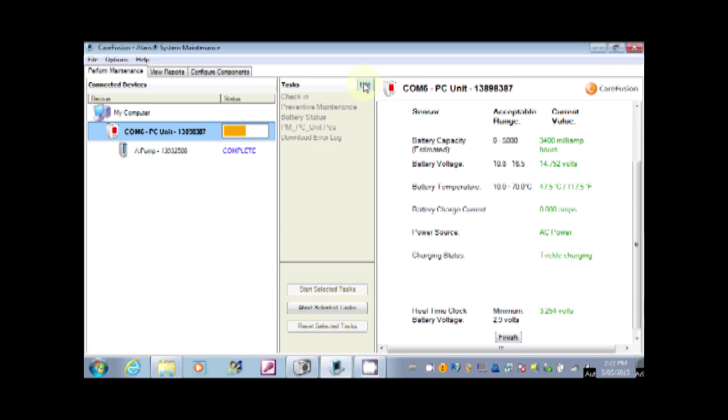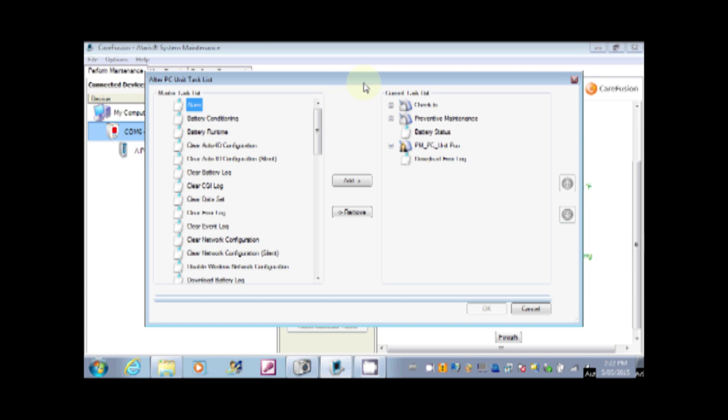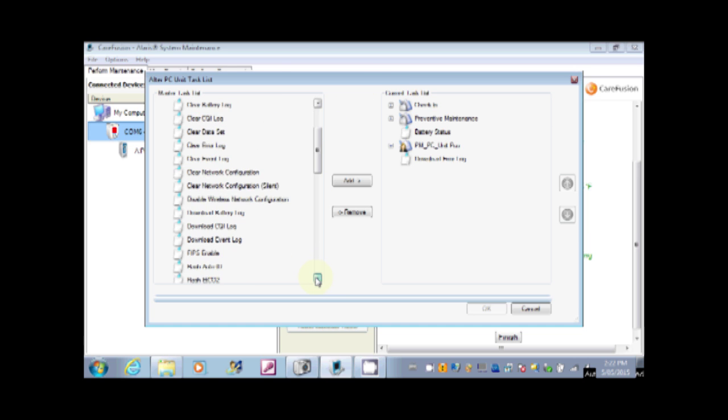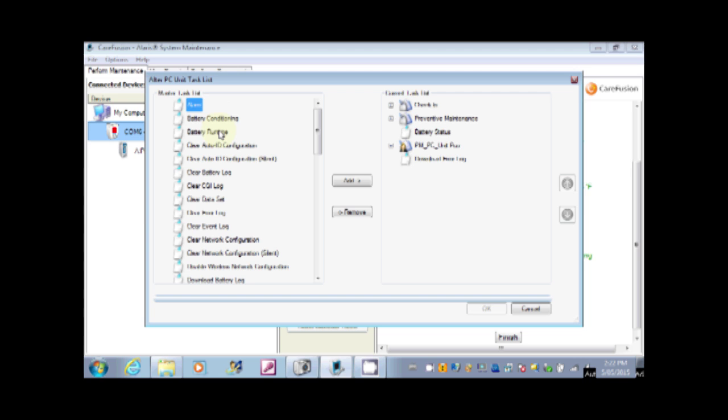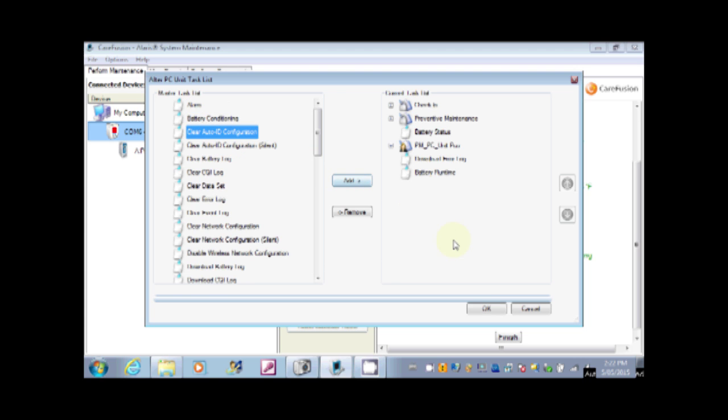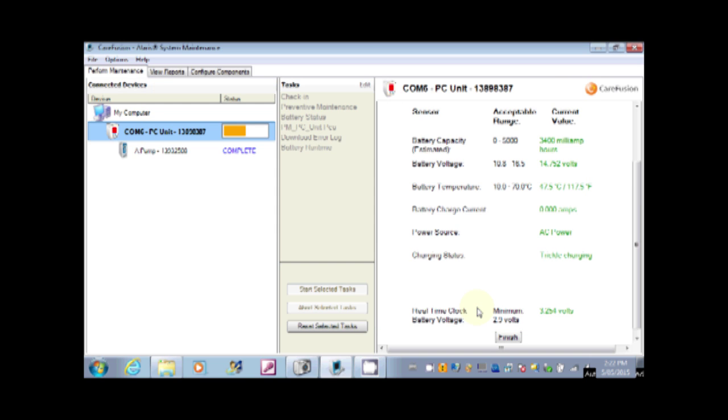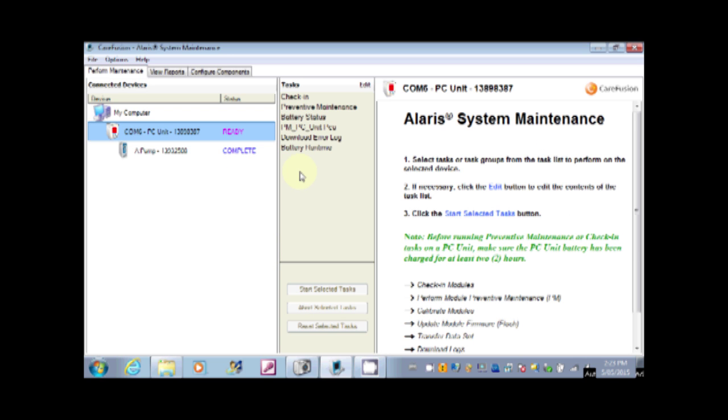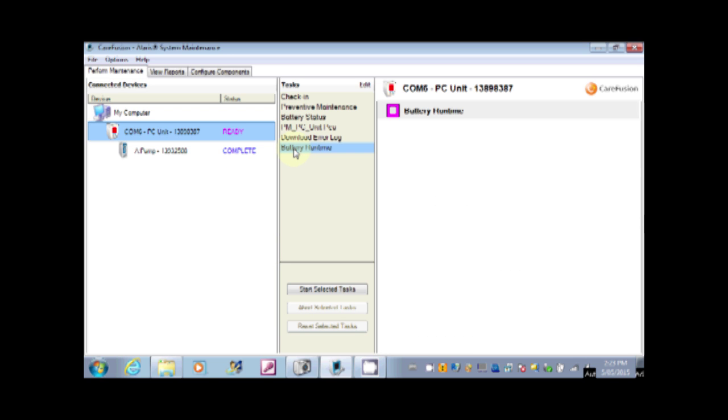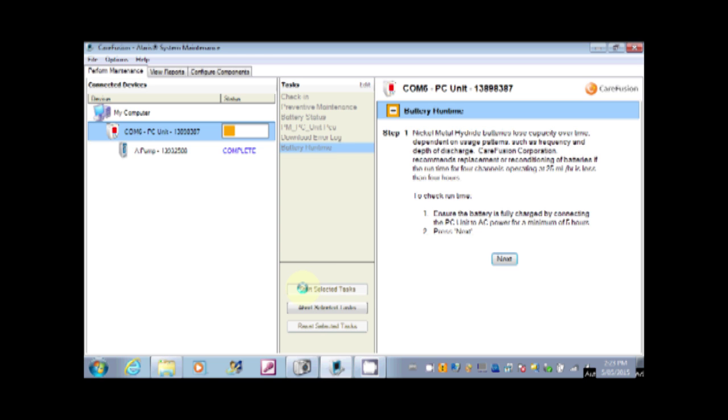Now have a look at adding and removing tasks. You can see we have a big long list of tasks to choose from. We will just pick one at random, battery run time, and add it. You can see that it shows up in our task list. Before we can select it we just need to reset. And we can select it and start the test.